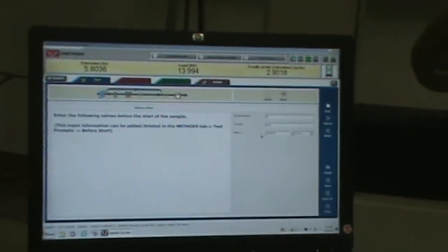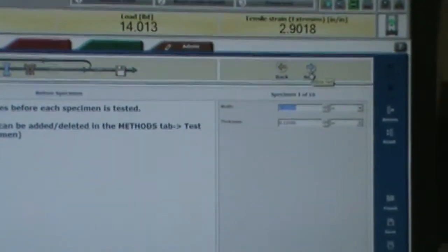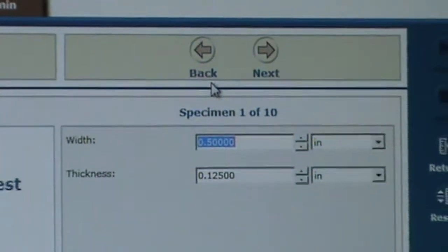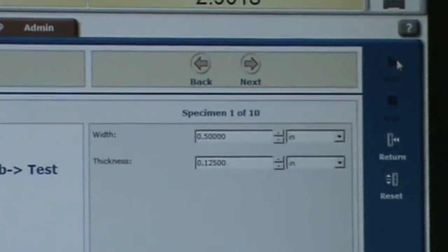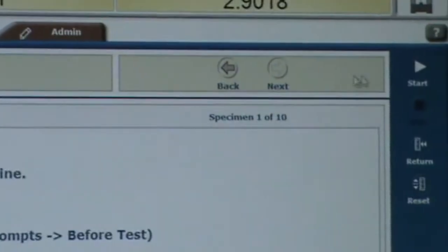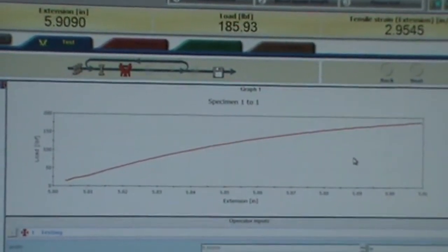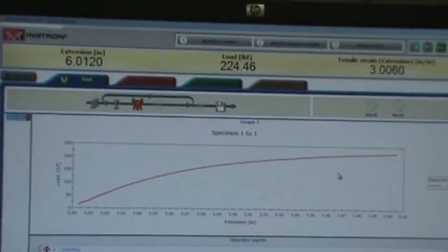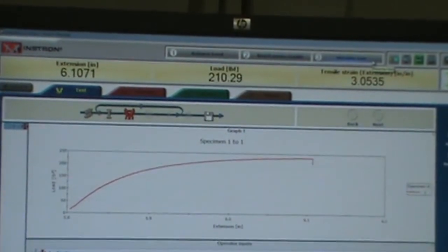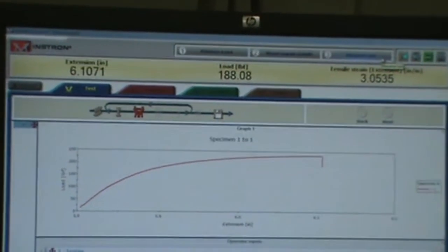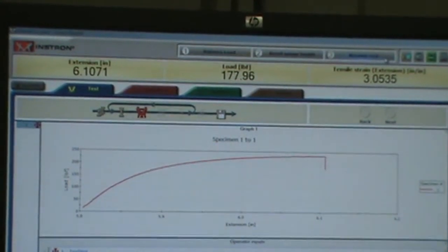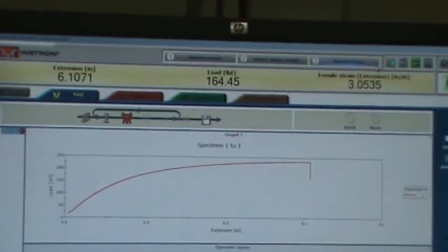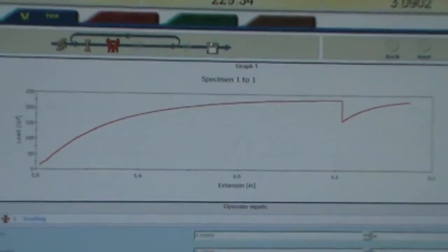So we're going to go ahead and run. There's 2 minutes right there. Again, the width and thickness. So we're going to go ahead and start. So it's running. So right now I'm going to say this is the maximum load. 70% of the maximum load. I'm pausing. Now I'm going to wait for 2 minutes. Let's say we went to 2 minutes. I'm going to resume now. And the resume is right there. So it's going to resume the test. Now it's going to go ahead and break your specimen.